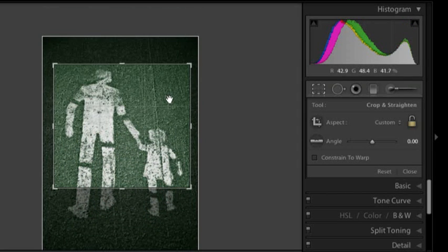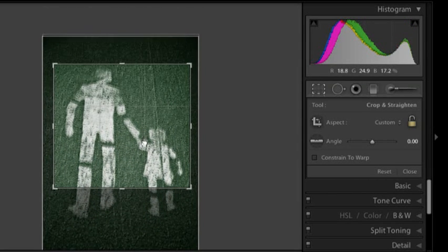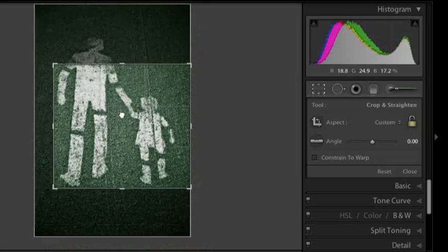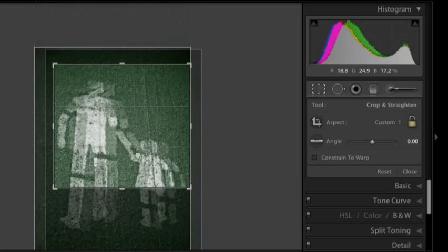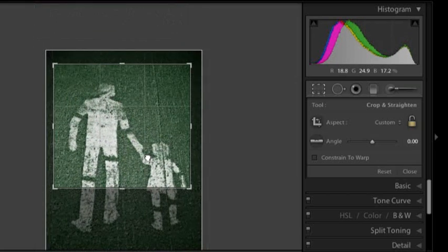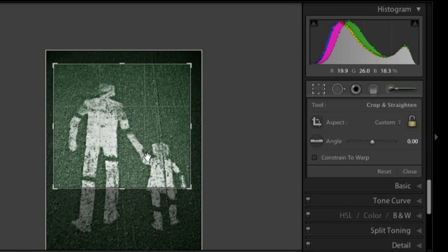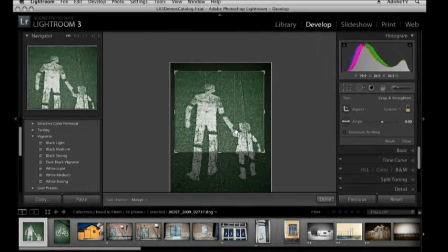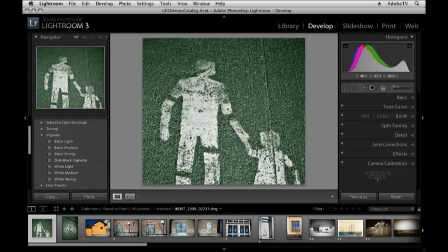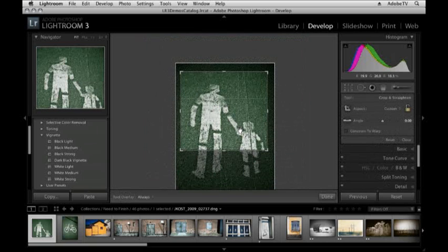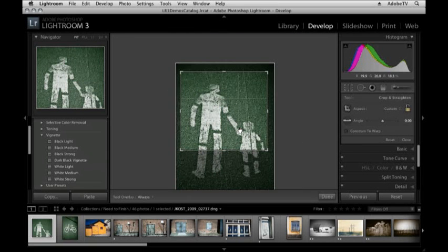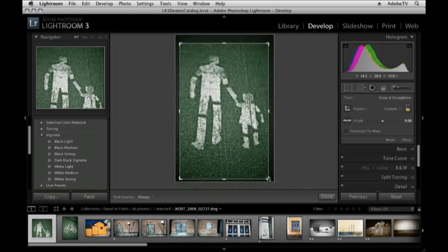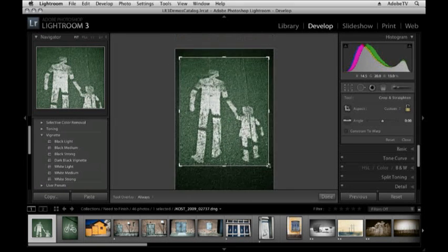Once I've settled on a crop if I need to reposition the image I just click and drag the image to reposition it underneath the crop marquee. When I'm satisfied with the crop I tap the return or enter key and that crop will be applied. However nothing I do in the develop module in Lightroom is permanent. So you'll notice if I tap the R key again all of the rest of my image is still there and I can modify the crop at any time.